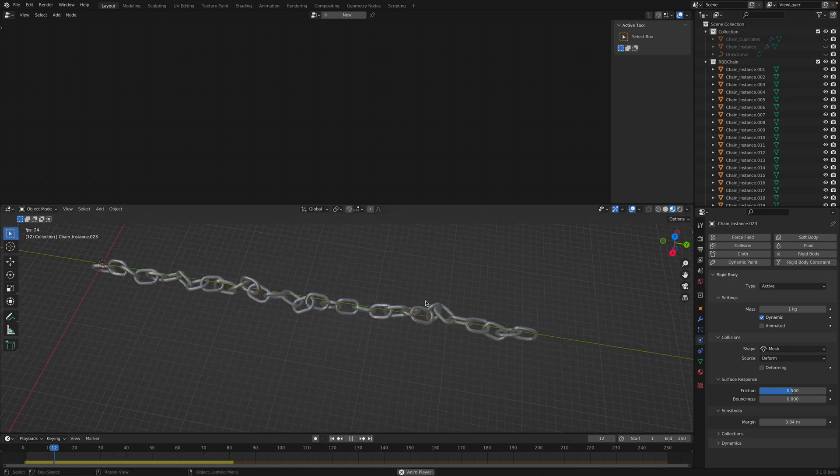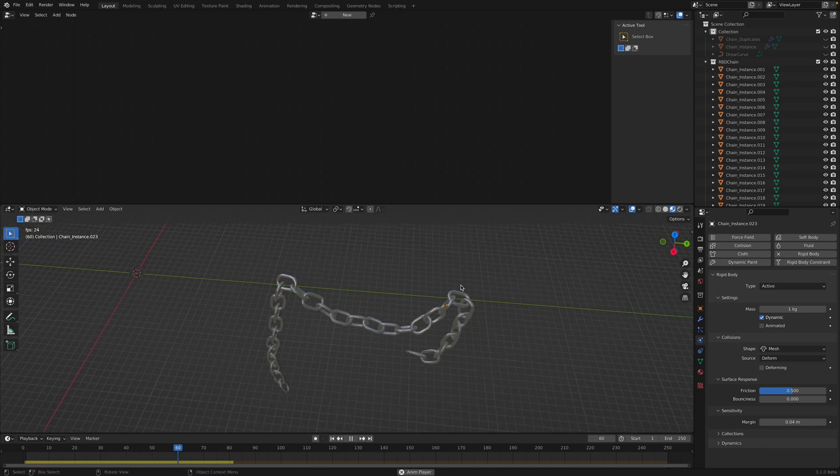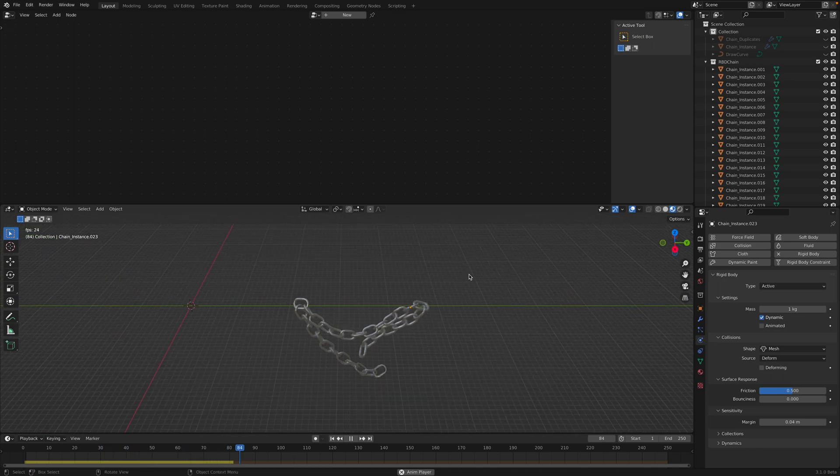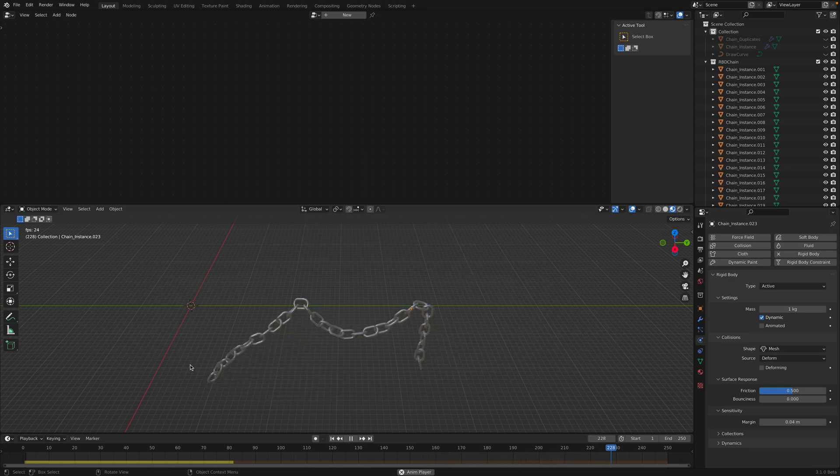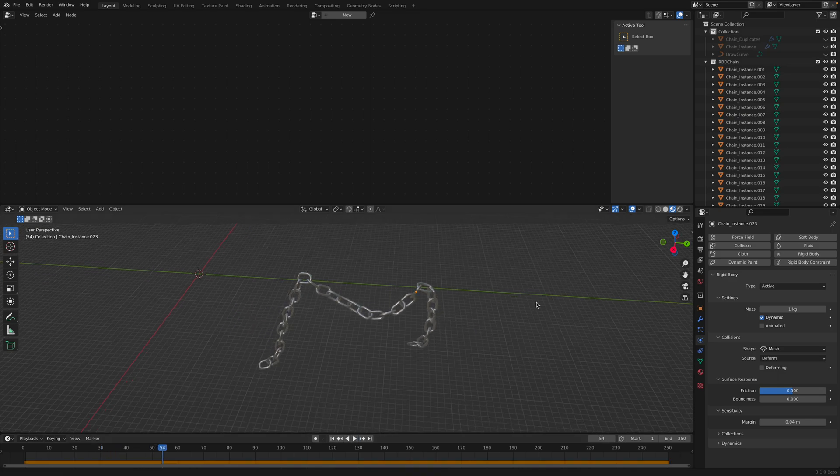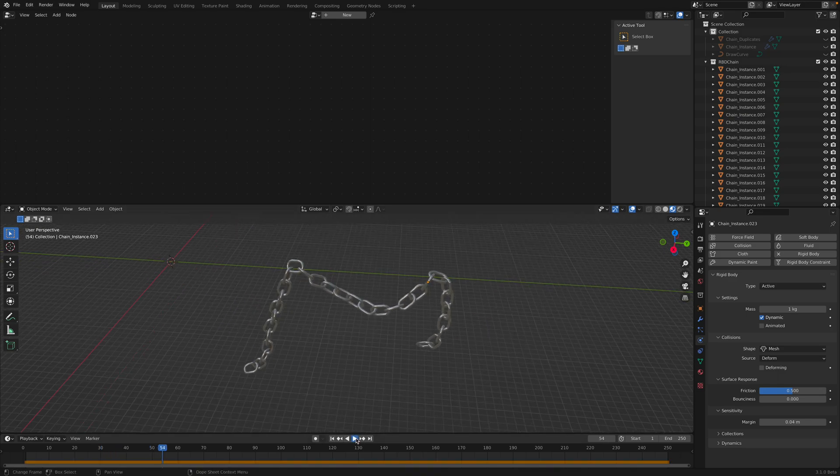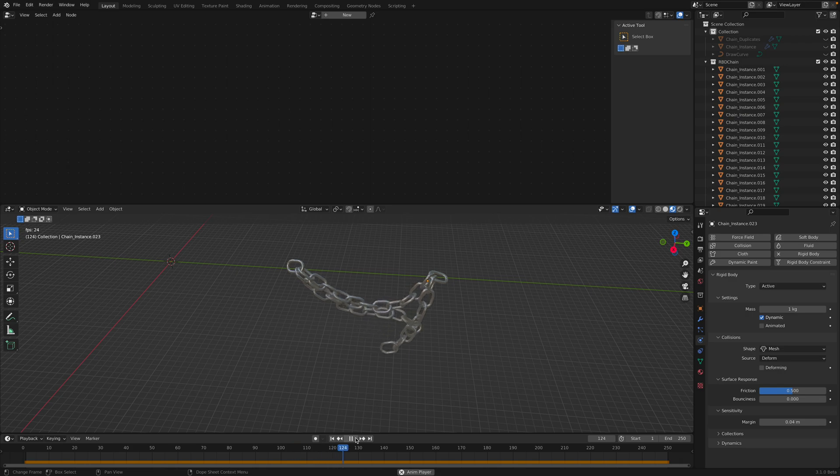And I think that's something we can set up with the geometry nodes. Basically they shouldn't be overlapping and they should be nicely arranged along the line. Something like that. So we have this. This could be my thumbnail.